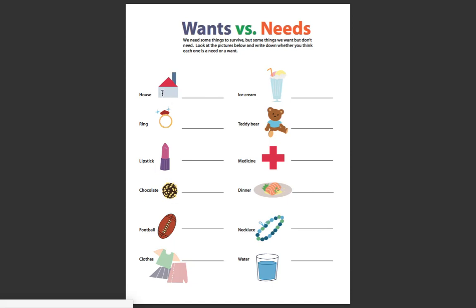A house — that would be a need, because we need shelter. A ring — that would be a want, because it's something we don't need to live. Same with lipstick — that would also be a want. Chocolate — that would be a want, because that goes with candy and we don't need it to live. A football — that would be a want, because you don't need to play a sport to live; it's something you want to do.